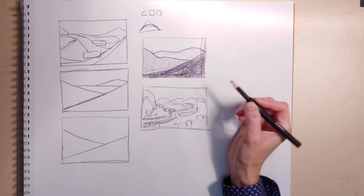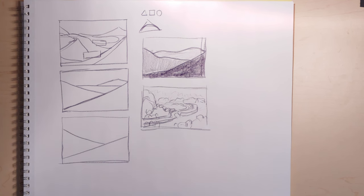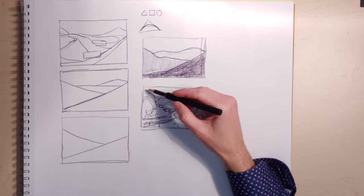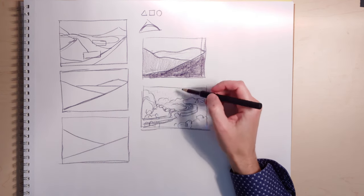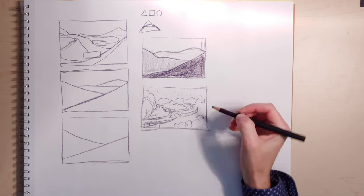And so on, right? It doesn't really matter what you do from here. But that you're just using this as the basis. Right?